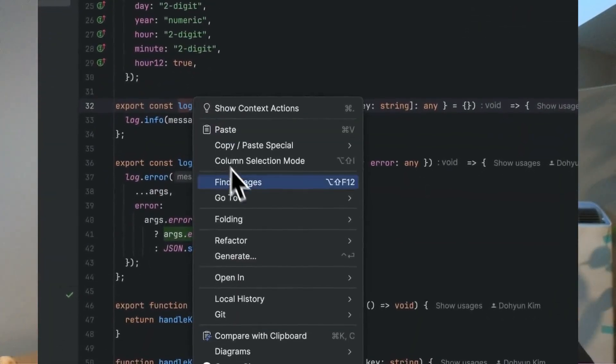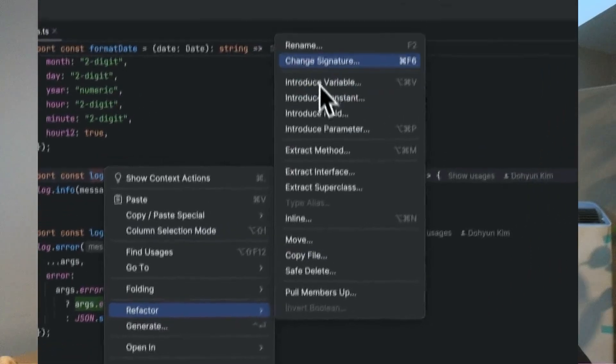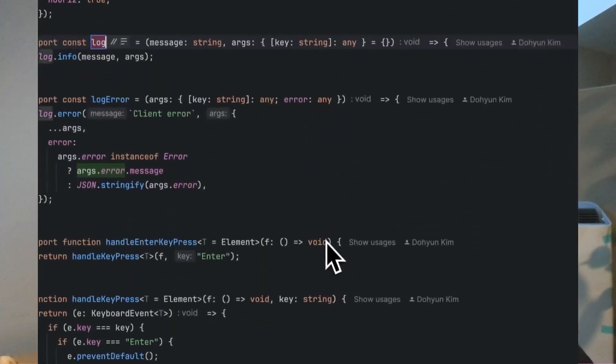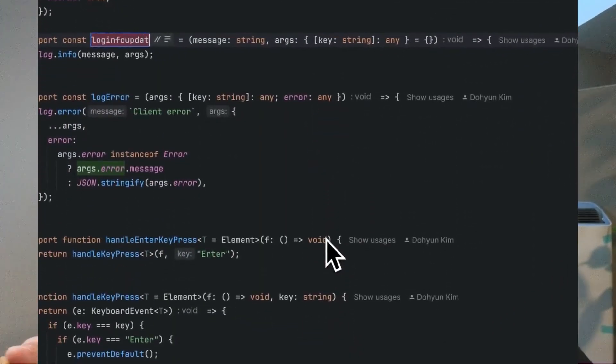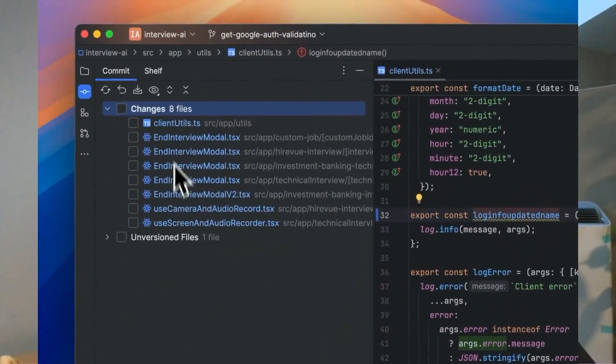There are also certain features within JetBrains editors that I wish VS Code and by proxy Cursor had. Number one, a great Git UI — JetBrains has a phenomenal Git UI and I don't like having to pay for GitLens on VS Code. And I think JetBrains has a much better refactoring experience. When you're refactoring a line of code or a file in JetBrains, it detects all other references of that piece of code across your entire project to make sure you're not making a breaking change.